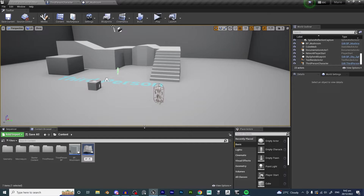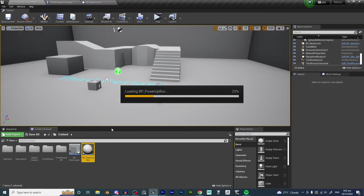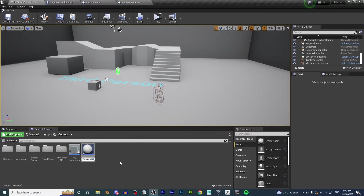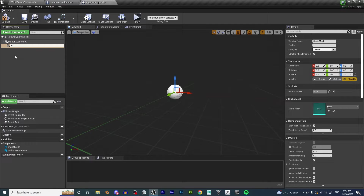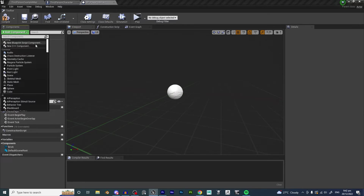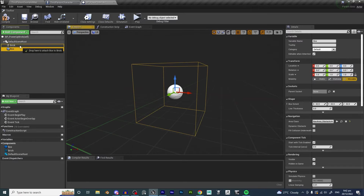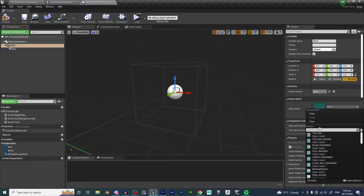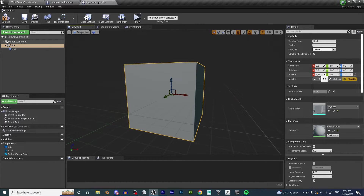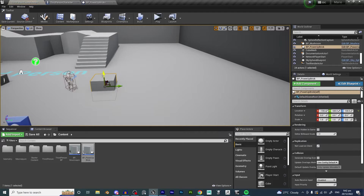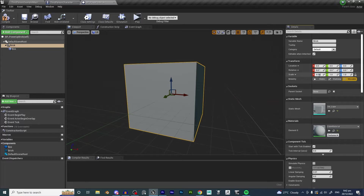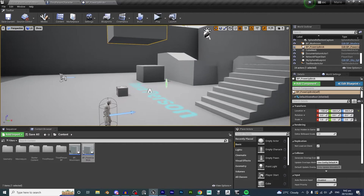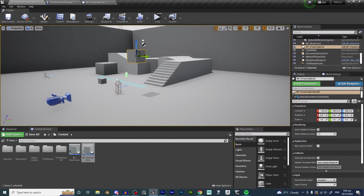Right-click on the content browser, click on Blueprint Class, and create a new Actor. We're going to call this 'Power Up Brick.' Open that blueprint up, add a Static Mesh and call it 'brick,' then add a Box Collision. Add a cube and drag it out into the world — it's quite large, so we want to shrink it down to about 0.75. Hit Compile and that looks better.